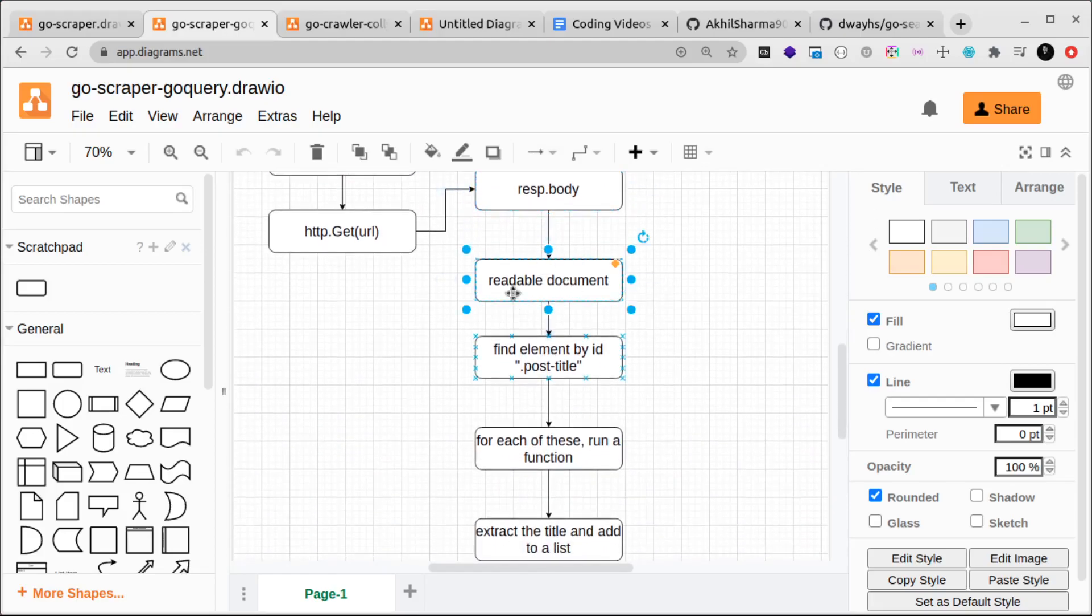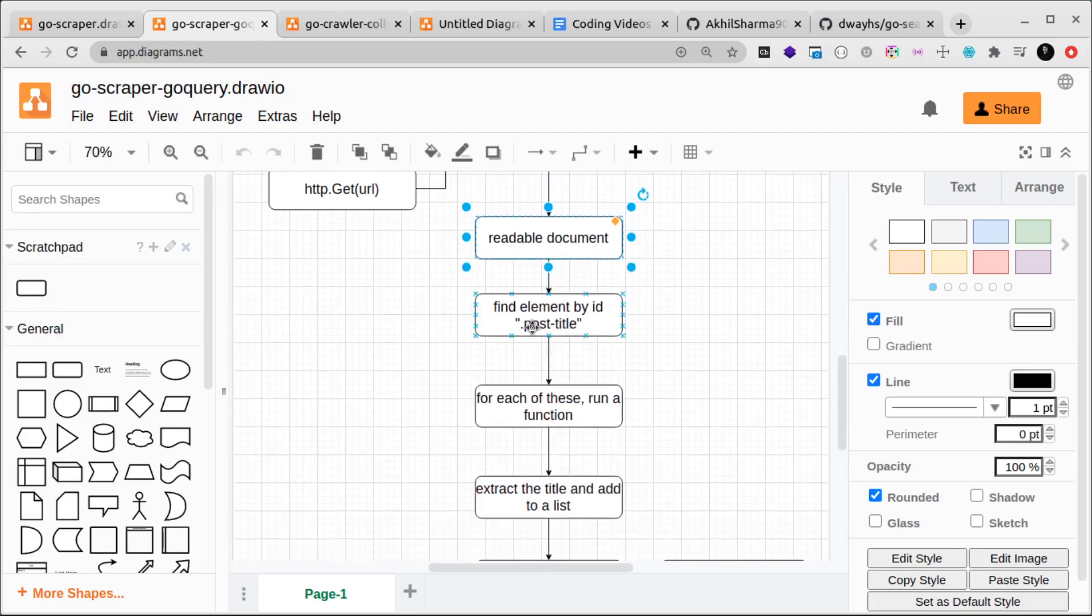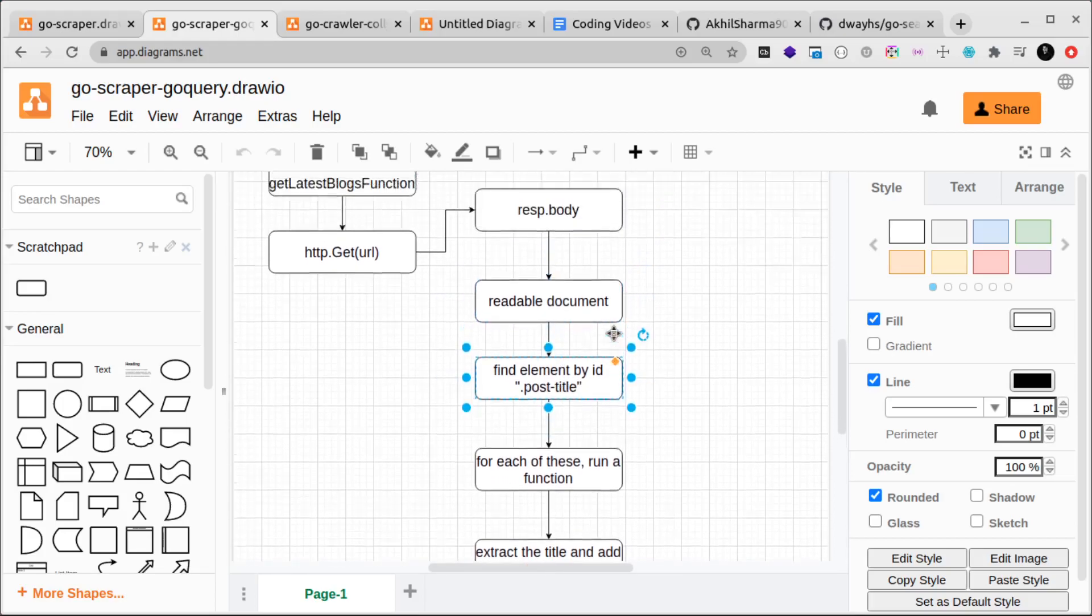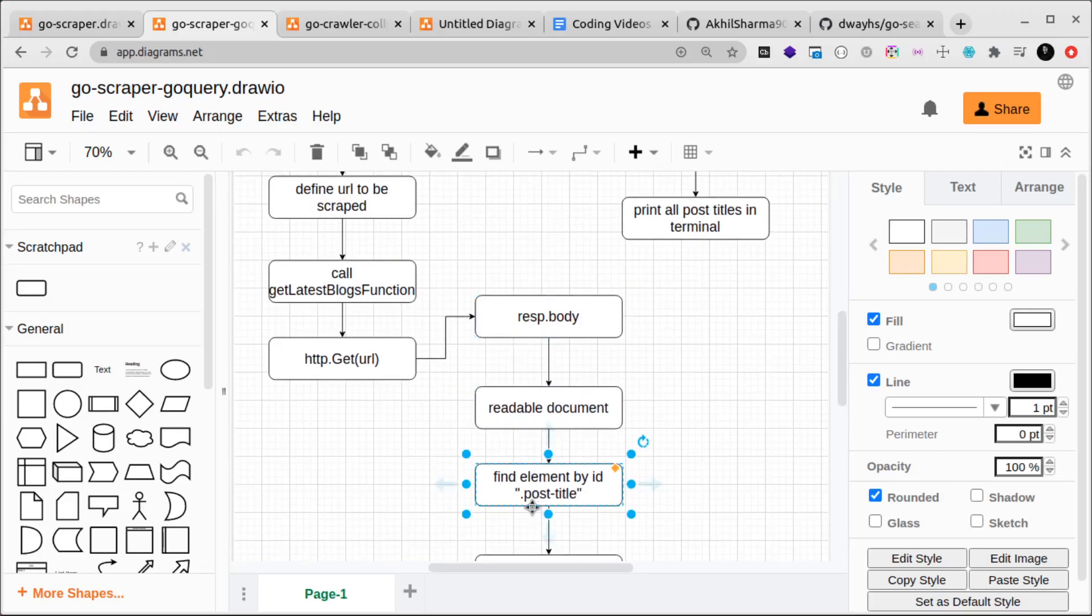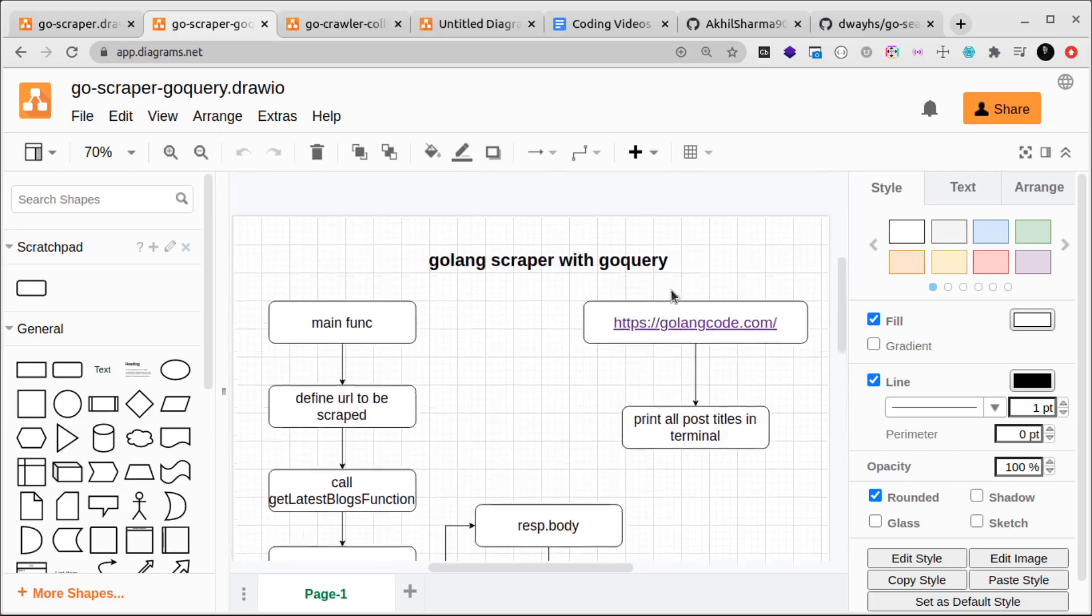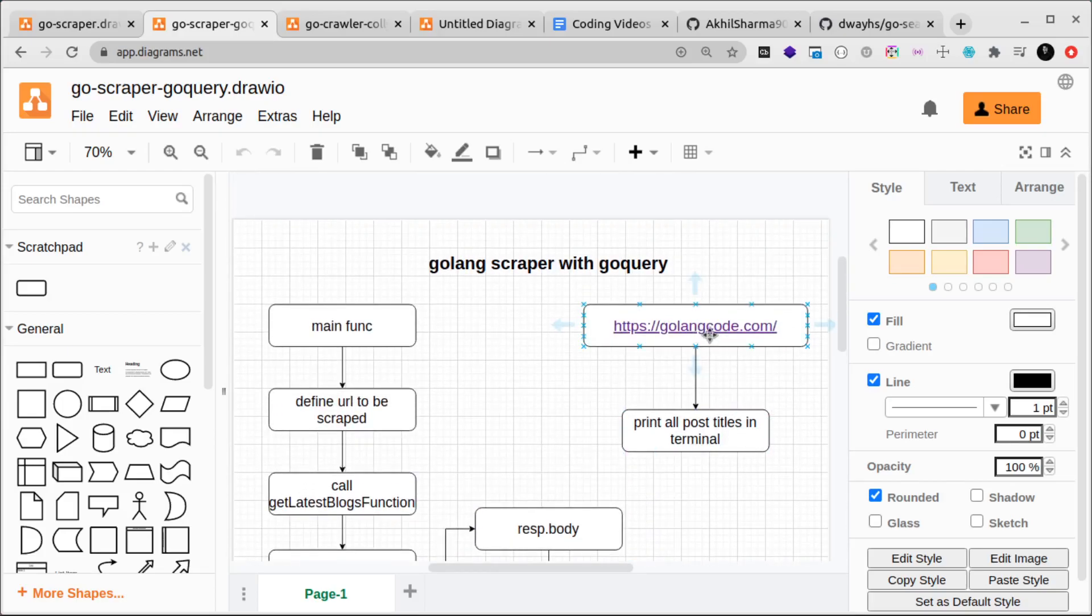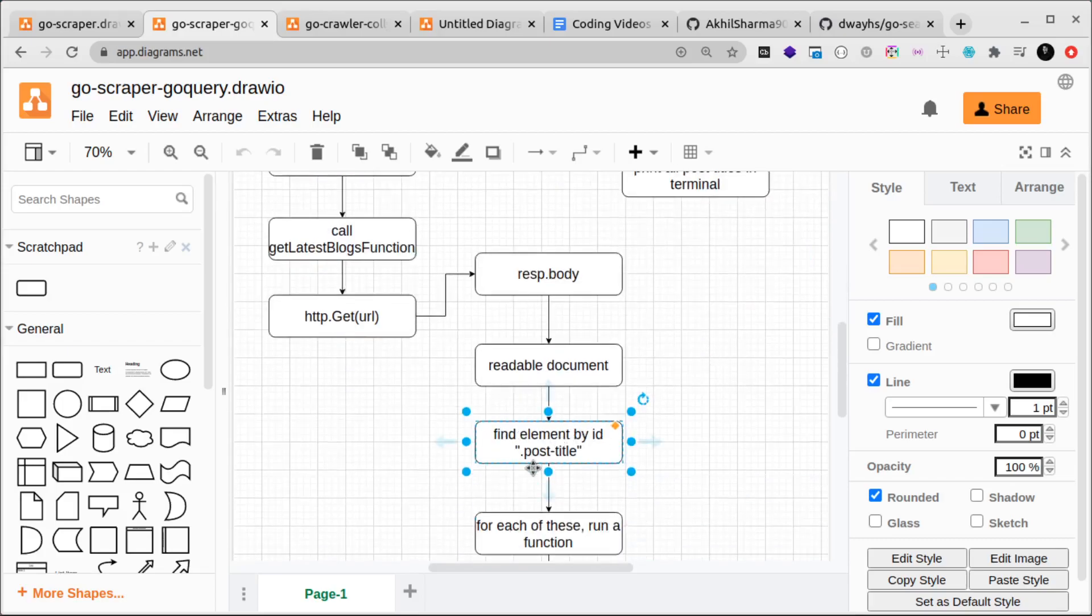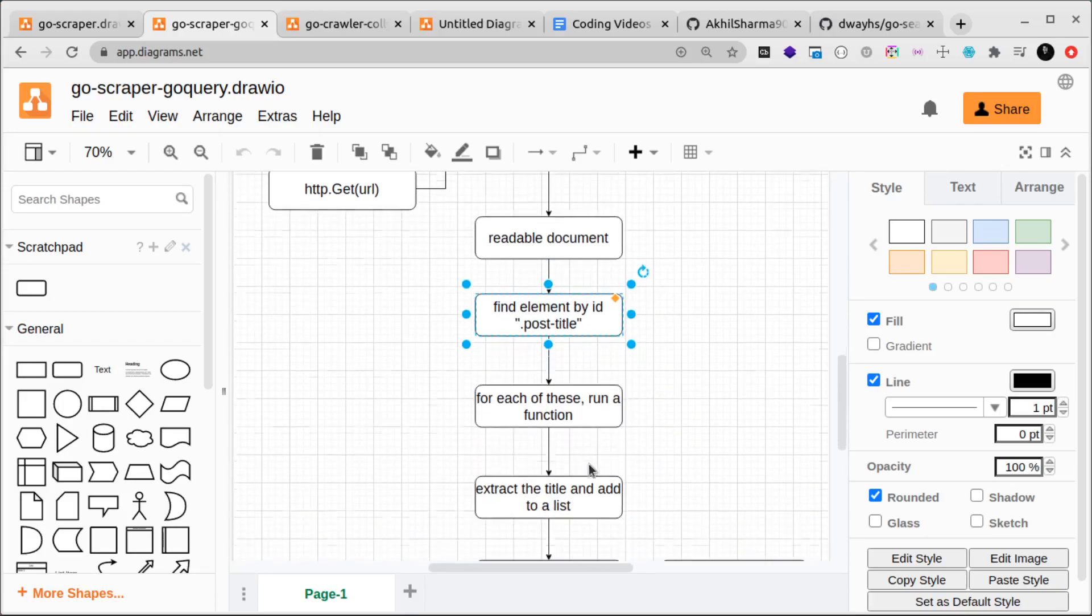This will get us a readable document which will be HTML, and then we'll be able to find elements by ID. For example, dot post title is the ID that this website is using to tag their titles, the post titles, and that's what we want to use.